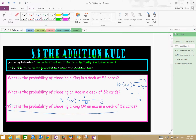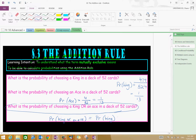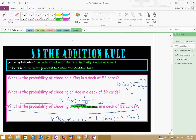Now it says: what is the probability of choosing a king or an ace? We could say that the probability of a king or an ace is equal to the probability of a king plus the probability of an ace. This is the addition rule, because we're actually satisfied if we have a king or an ace, so we have to add the probabilities. If we want two events to happen — like the probability of getting a king and then an ace — it's going to be different. The key word here is 'or'.